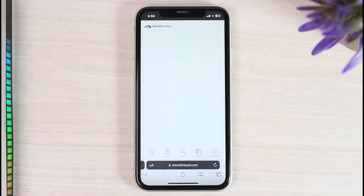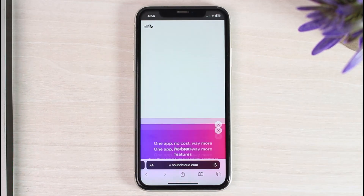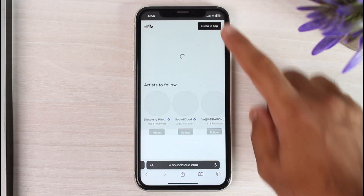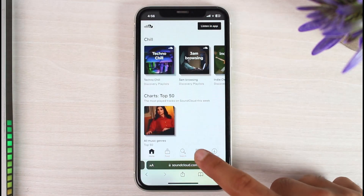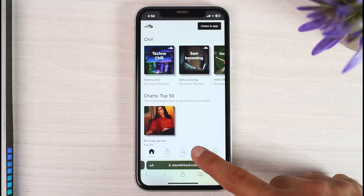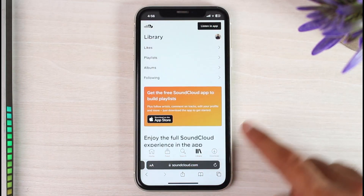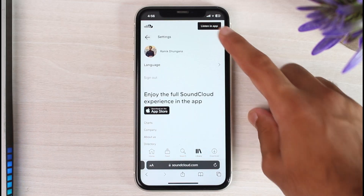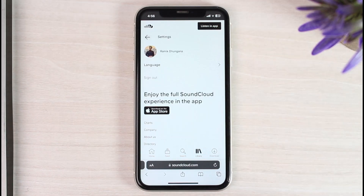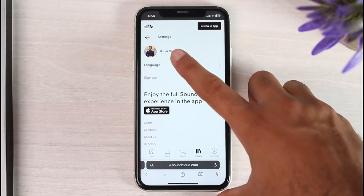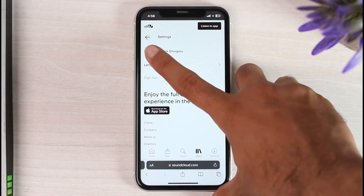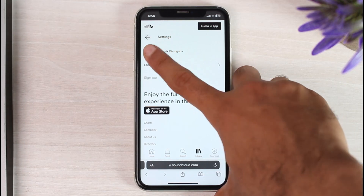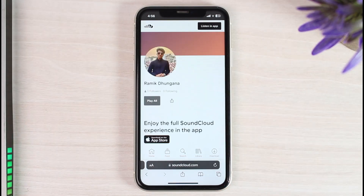Once you've logged into your account, simply tap on the Library option which is on the bottom side of the screen. After that you can see your profile icon right over here — simply tap on it, and then tap on your name or your profile icon once again.